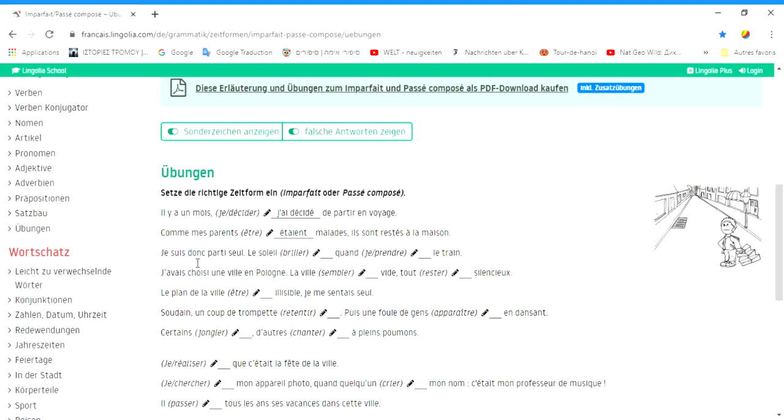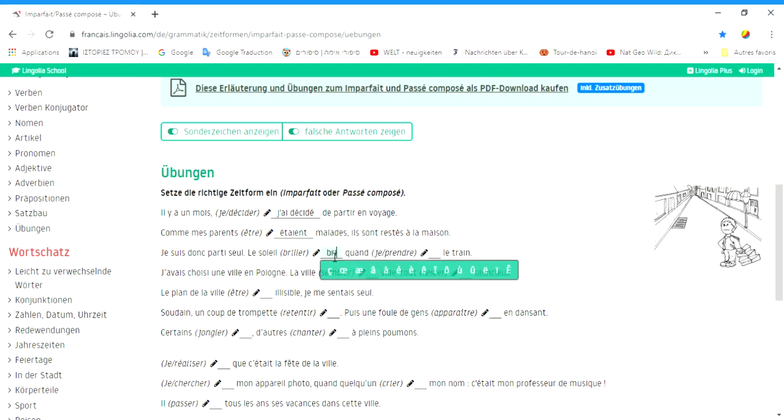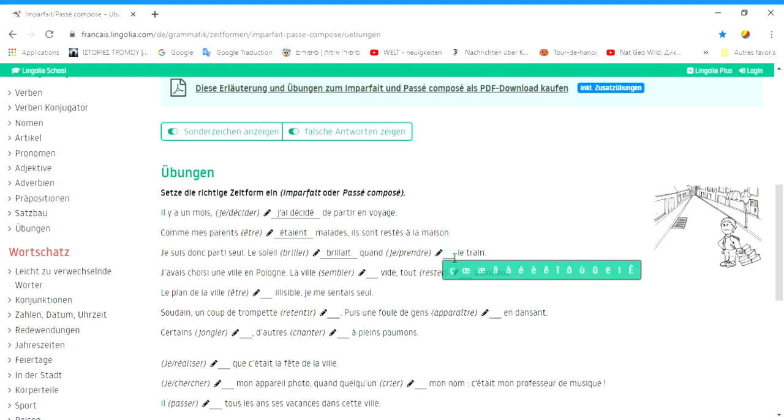Je suis donc partie seule. Le soleil brillait quand j'ai pris le train. Ich bin also alleine gegangen. Die Sonne schien, als ich den Zug nahm. Das ist einfach, denn das ist die Beschreibung einer Situation. Das ist der Hintergrund. Und hier ist Passé-Composé, denn das ist eine abgeschlossene Handlung.